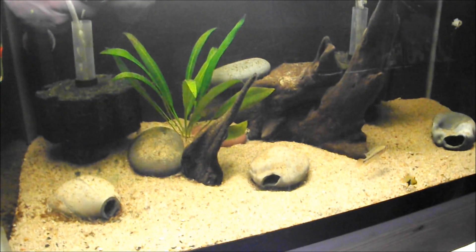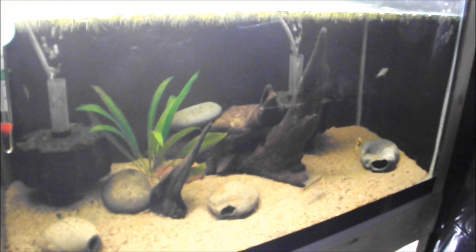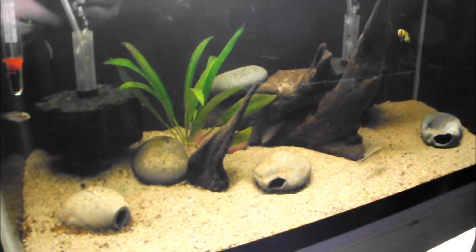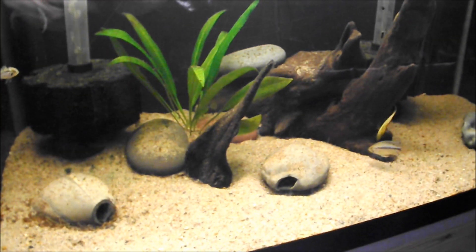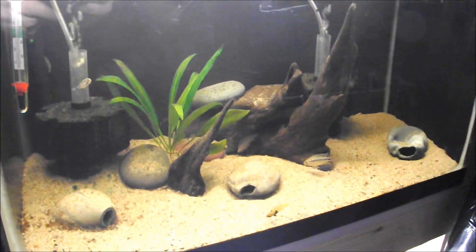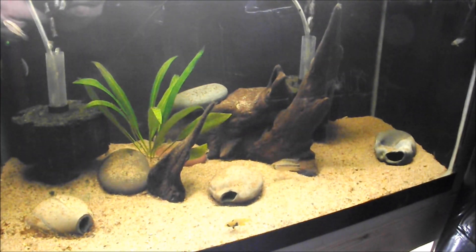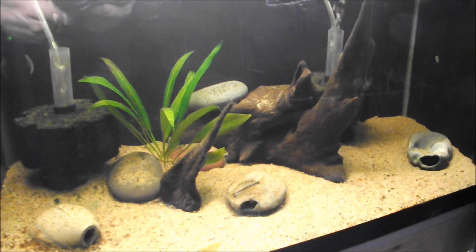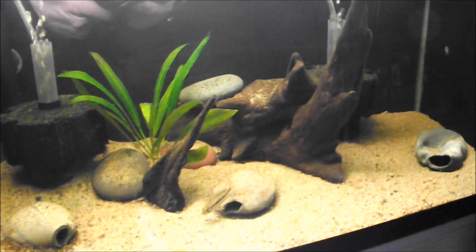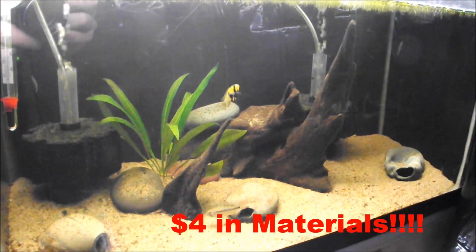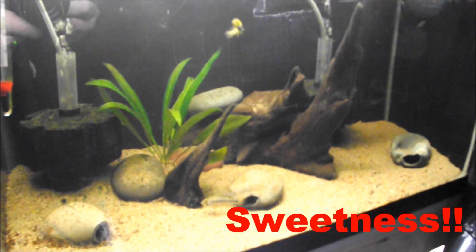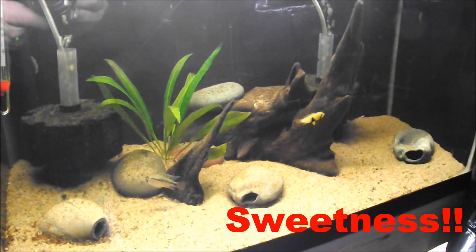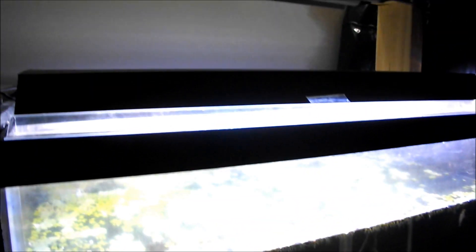Okay so first I decided to do a before shot. Here is my 24 inch 20 gallon tank with my panduros in it. This is being lit right now with two T8s, 6500K bulbs. Now let's see what it looks like with the new LED do-it-yourself fixture which by the way only cost me four dollars in materials to build after I calculated it all out.